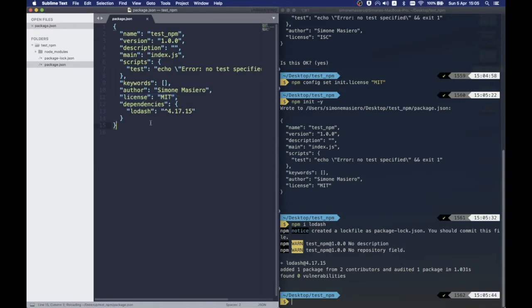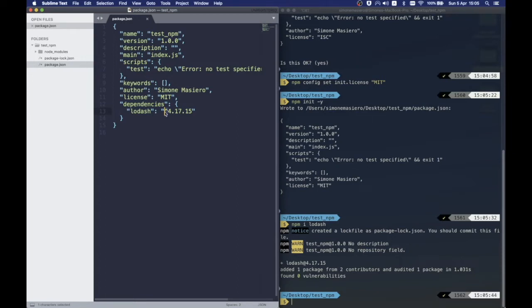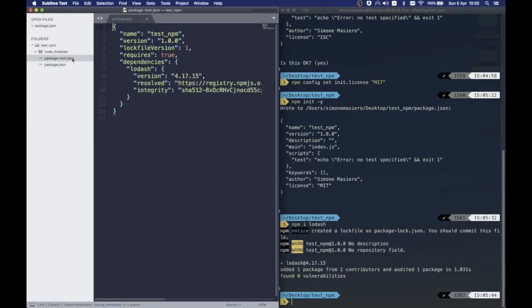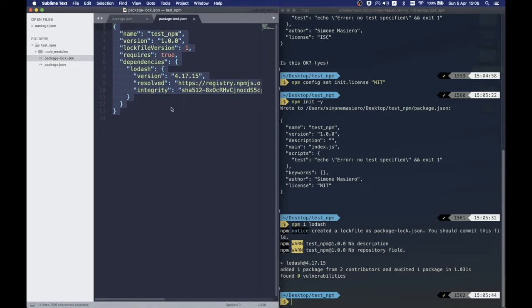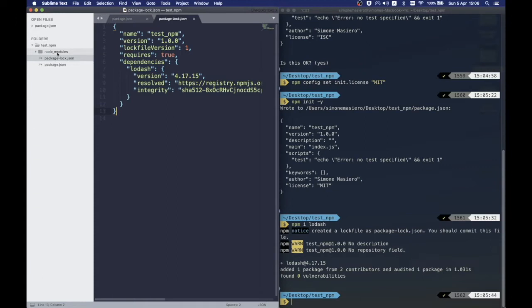At this point, we can notice that three things changed. First of all, our package.json is automatically updated, keeping track of our new dependencies together with its version number and we will talk about this. Then we now have a new file, the package-lock.json, which is solely used to lock dependency to a specific version number. We will tackle this in a moment.